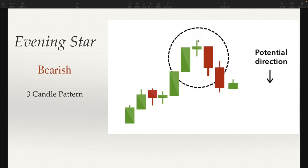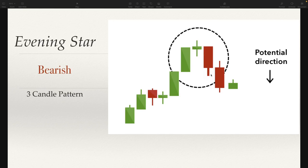So why is an evening star bearish? It's bearish because demand is drying up and sellers and shorts are coming into the market, so we can expect to possibly see a reversal in trend. What we're looking for here is a small-bodied candle preceded by a big green candle and followed by a big red candle. That basically gives us our confirmation as to what's going on.